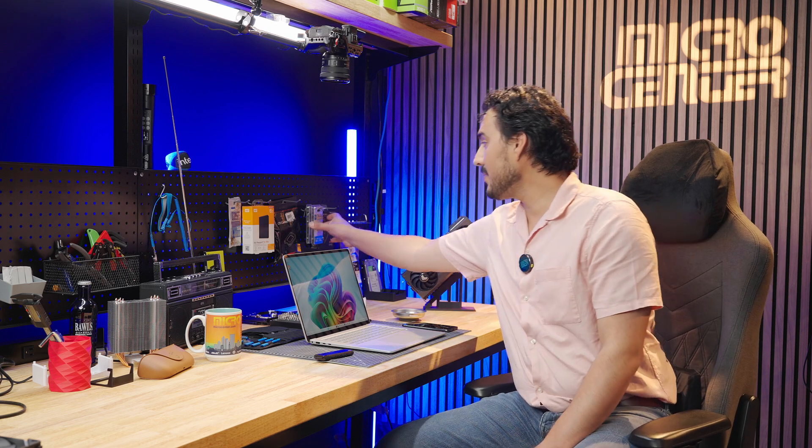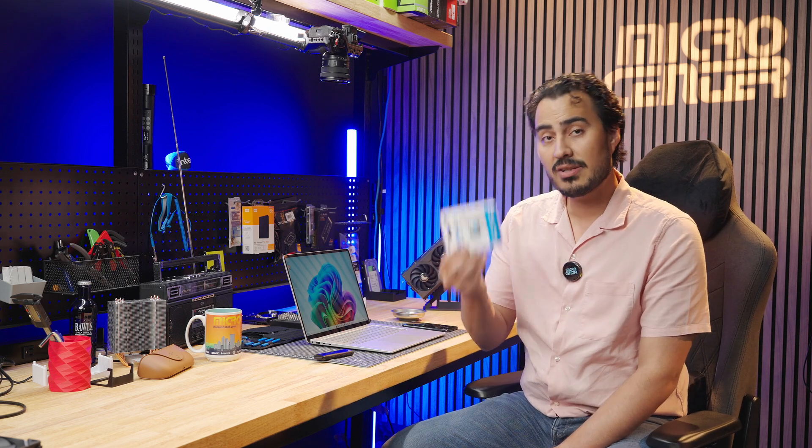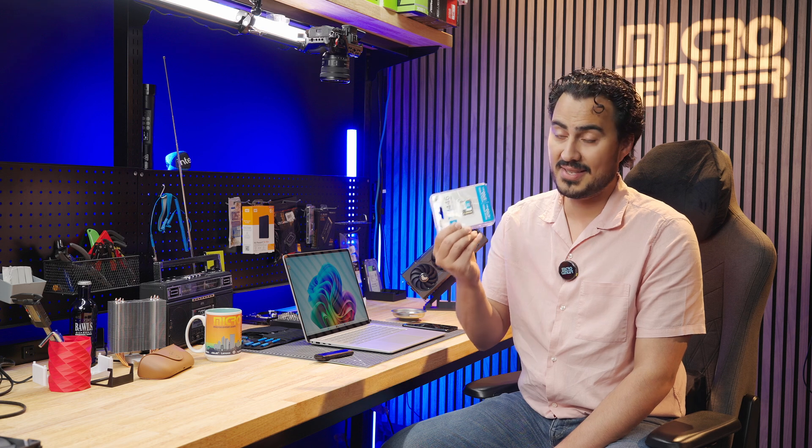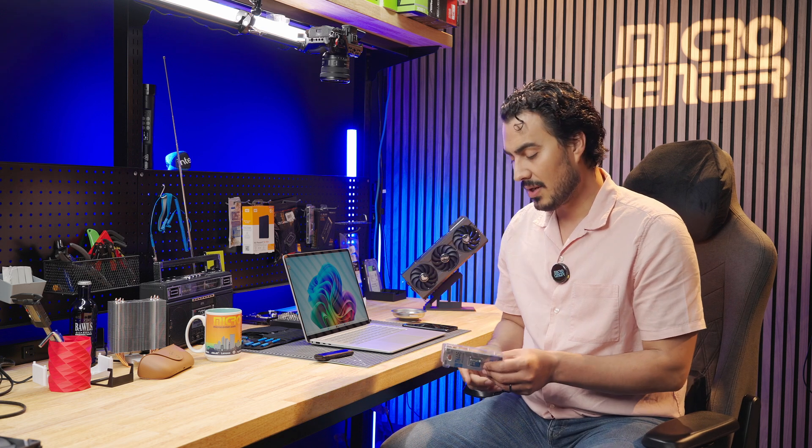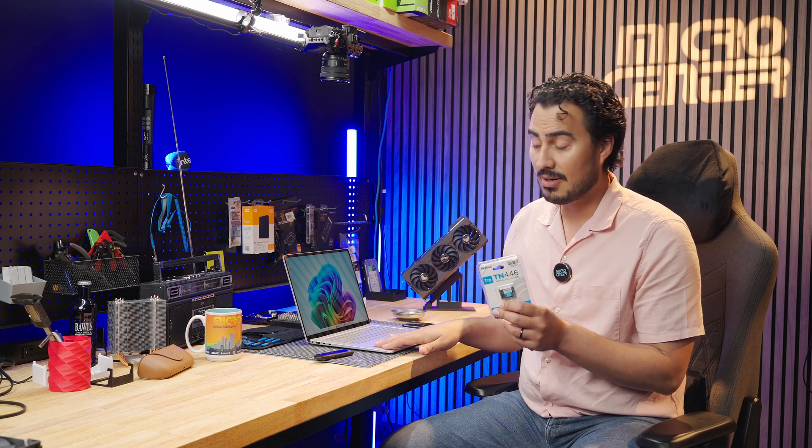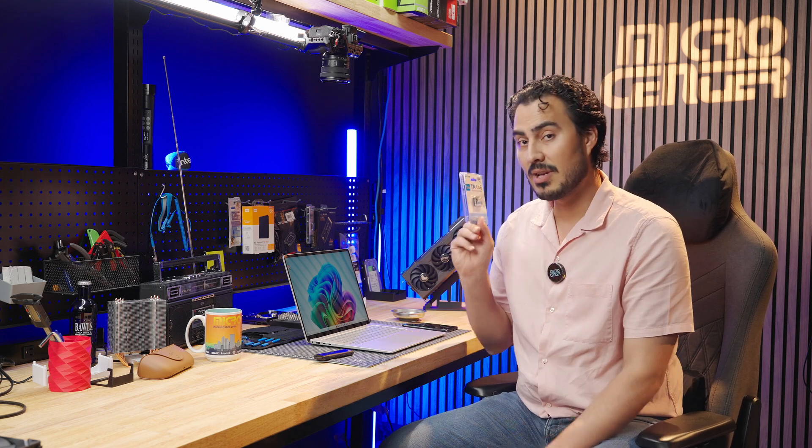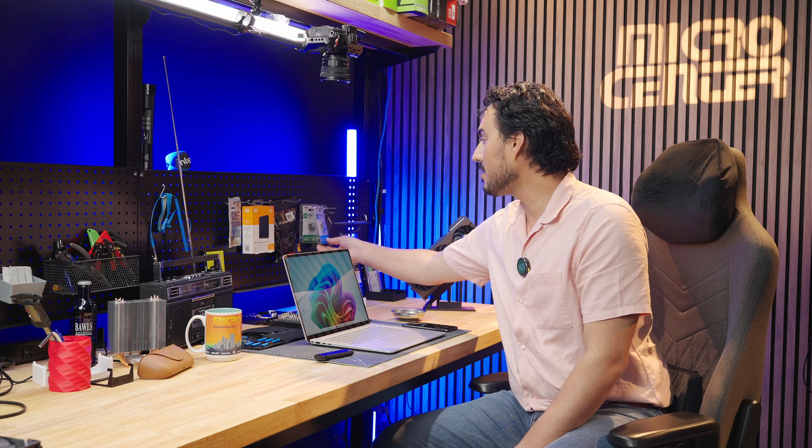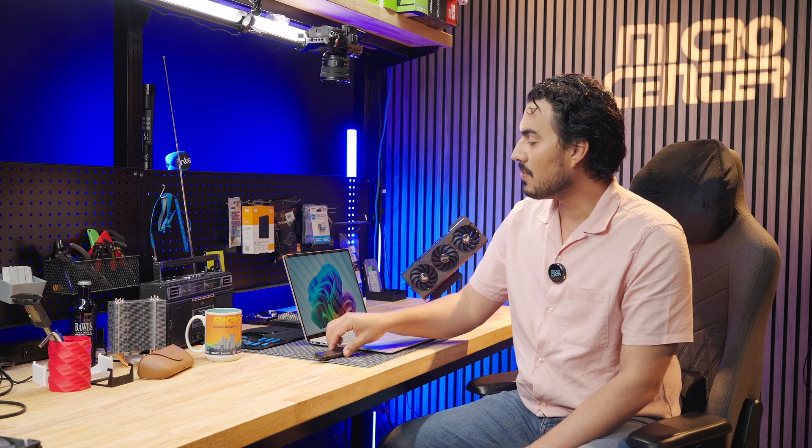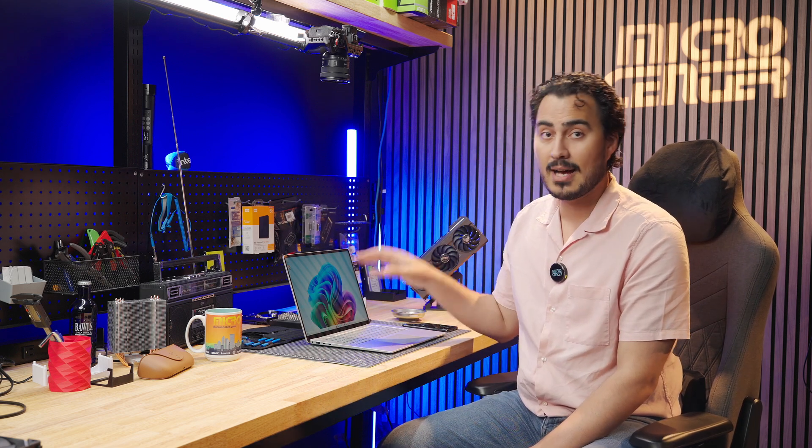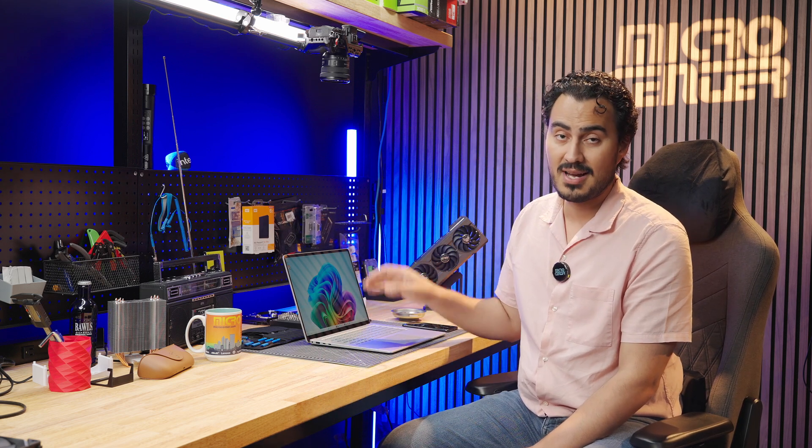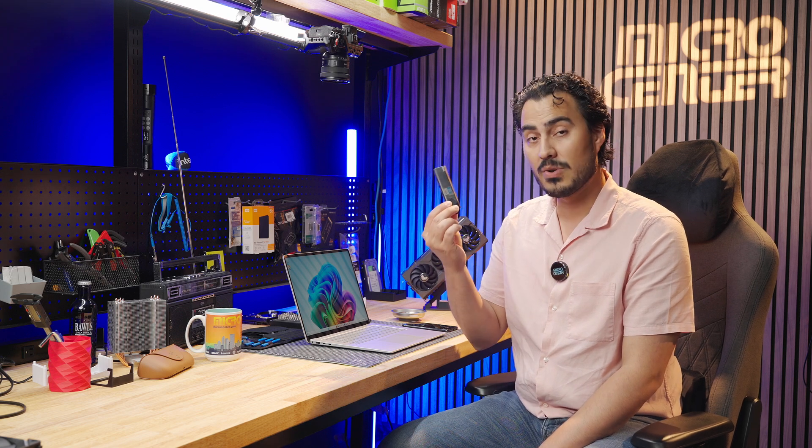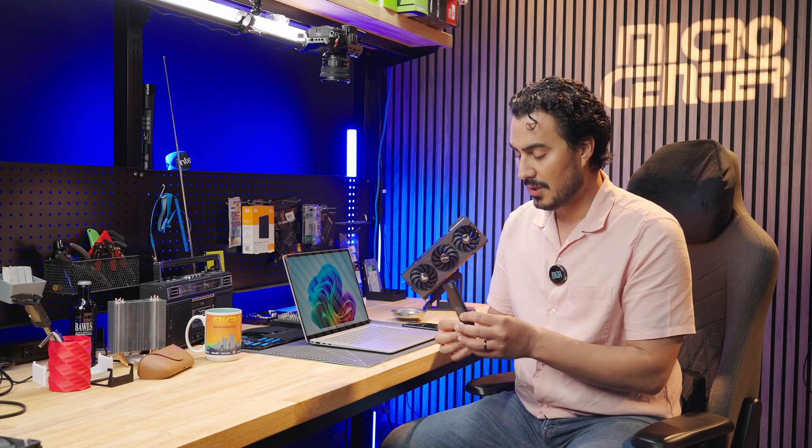What I'm going to use is this one terabyte Inland 2230 SSD. So the SSD that this takes is a 2230, so make sure you get the right one. And what I'm going to do is I'm going to clone the 256 gigabyte SSD that the operating system is on onto the one terabyte using this USB adapter.